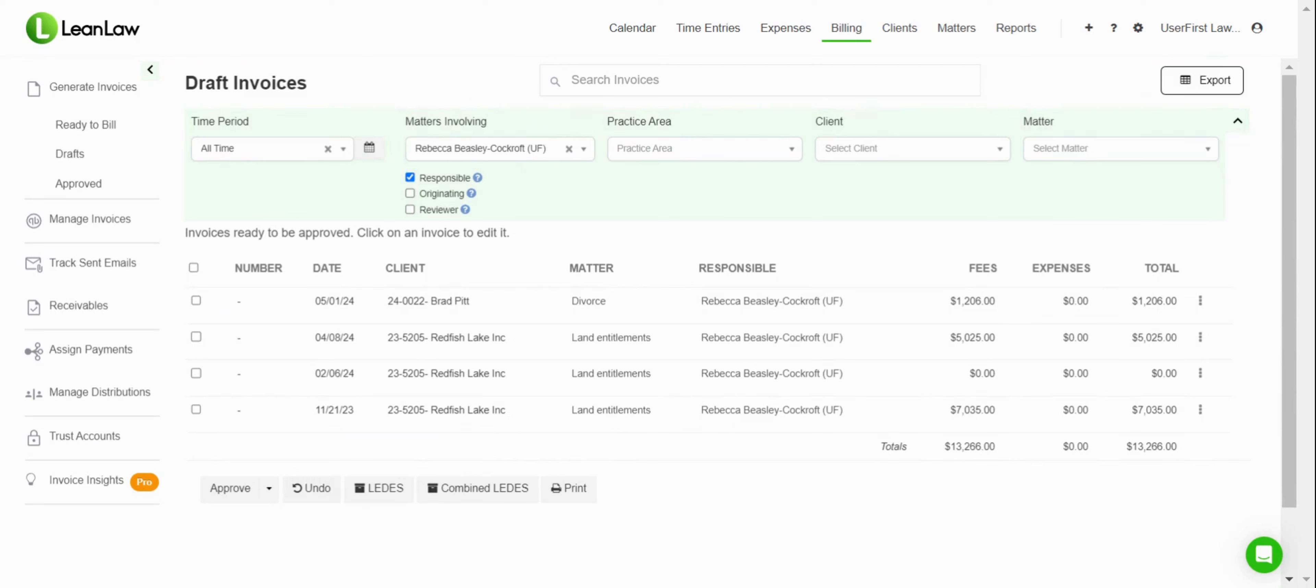Lean Law's Legal Billing Software is designed to make it easy for you to prepare and send your bills to your clients on a regular basis.